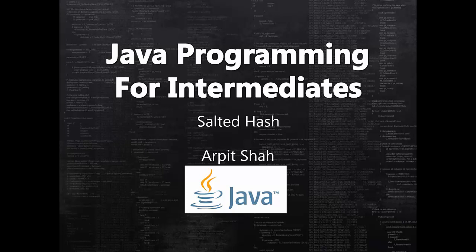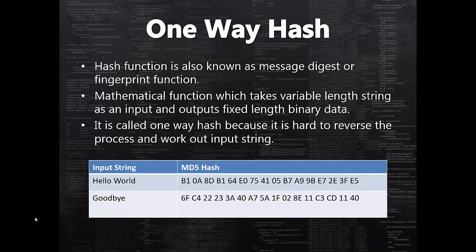Hello guys, welcome back. My name is Arpit Shah and today I am going to talk about salted hashes and how to generate salted hashes using Java. So let's get started.